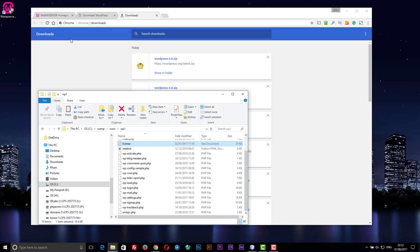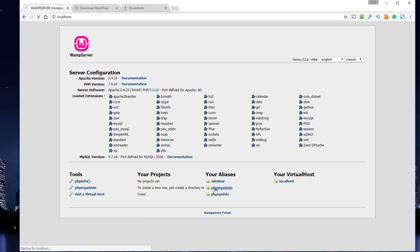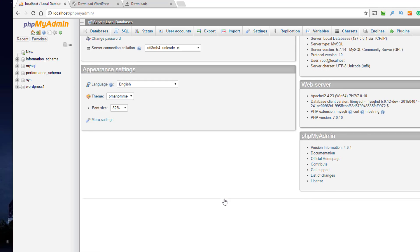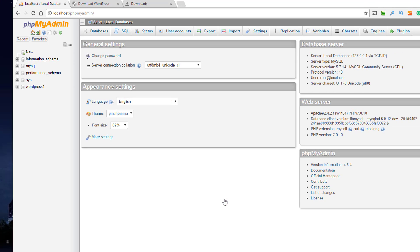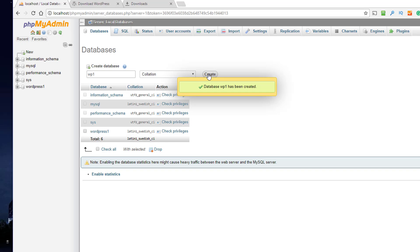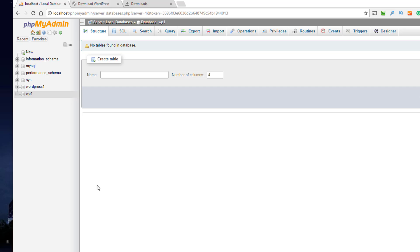Now the next thing we need to do is give ourselves a database to put the WordPress files in. So we need to go to phpMyAdmin. If you need to log in, it's root with no password. We create a new database—sorry, not folder—I'll call it WP1. So now we've got an empty database.